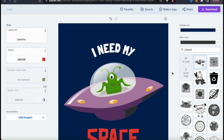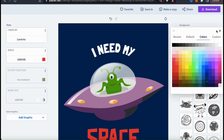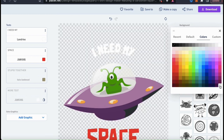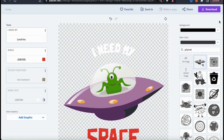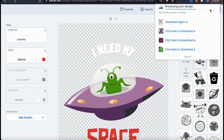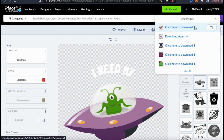Before we can export our design to use for t-shirts or other products, we first need to remove the background. To do this, let's click the background drop down menu. From the colors tab, look all the way down at the bottom right and click the little checkered icon. Your background will now be a checkered pattern representing a transparent background. So with our background removed, we can now download our design. To download our design, let's go up to the top right and click the download button. Your design will then start processing, and once it's finished, you can click the link to download your design to your device.